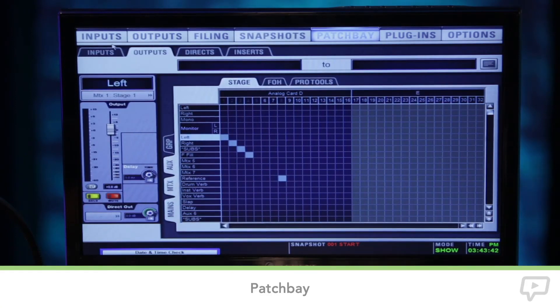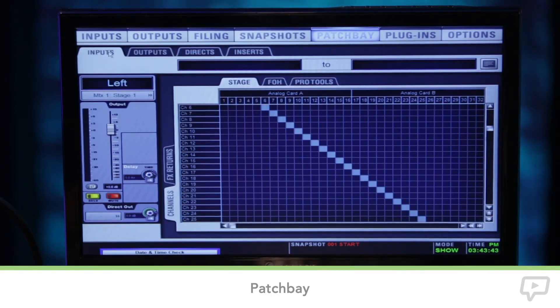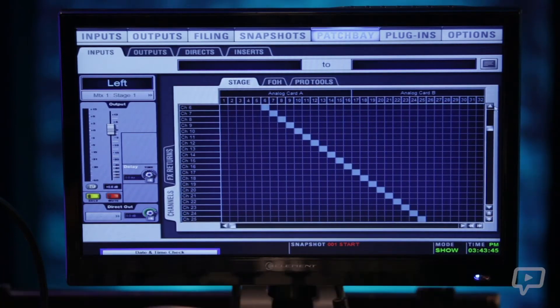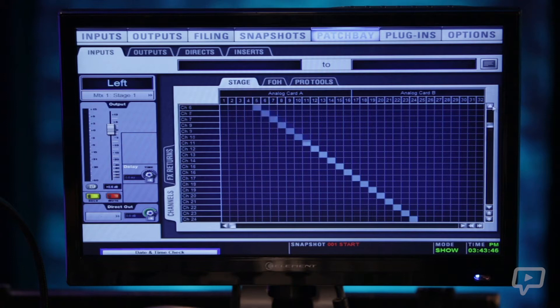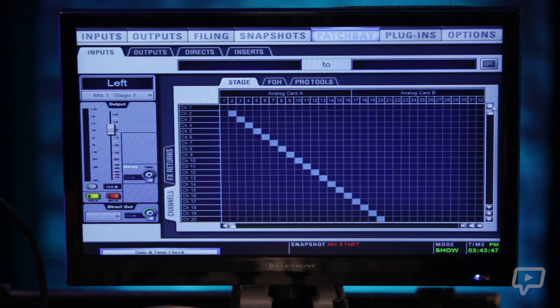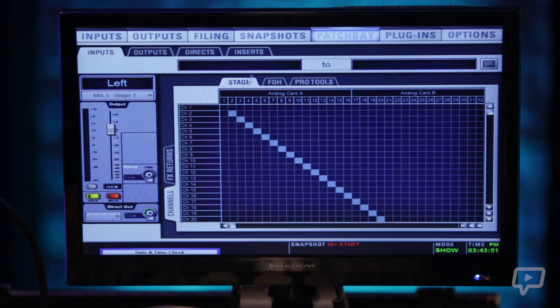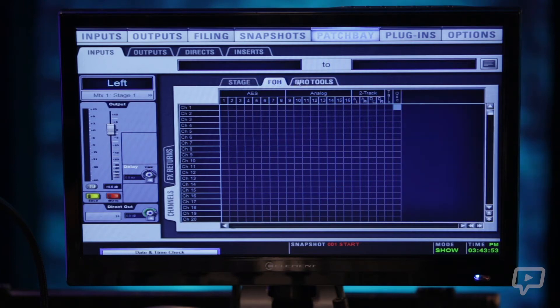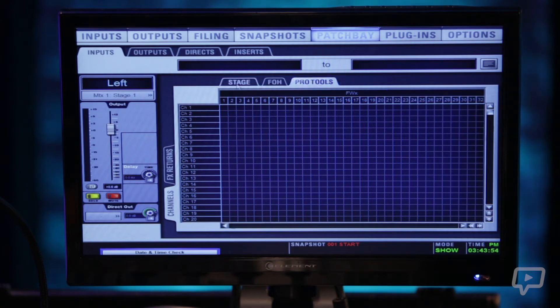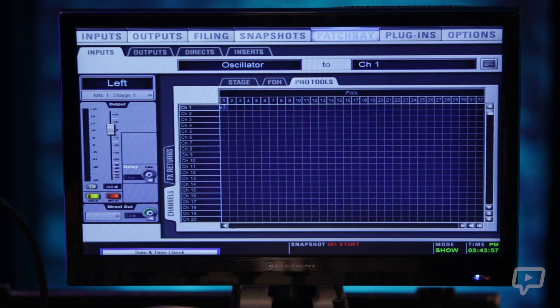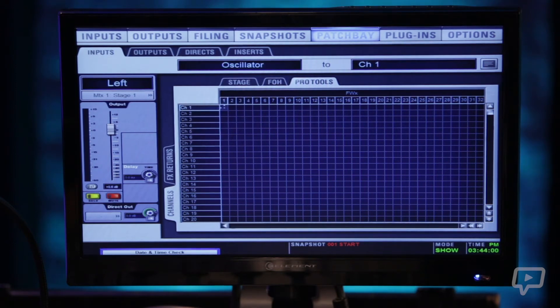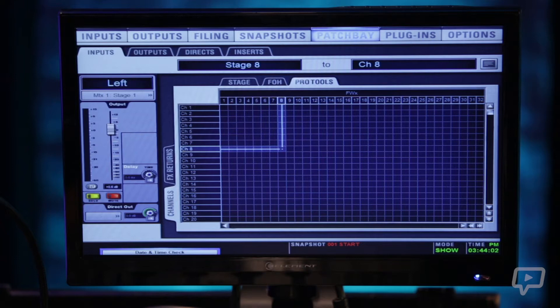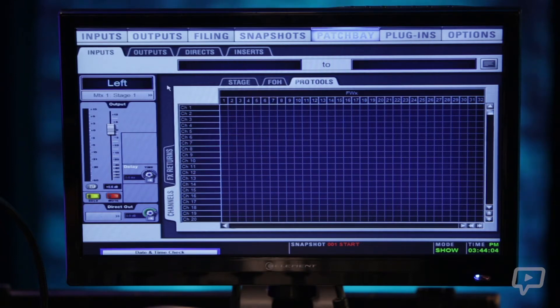The next menu item here is your patch bay which is where you select what physical inputs on the back of the console are going to which channels. You can also select what Pro Tools channels. You can connect this console via Firewire to a Pro Tools enabled computer and record up to 32 tracks directly to Pro Tools.